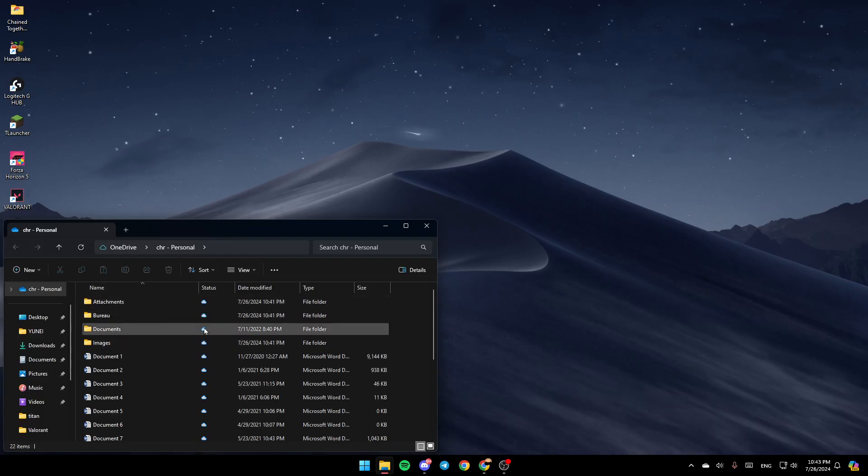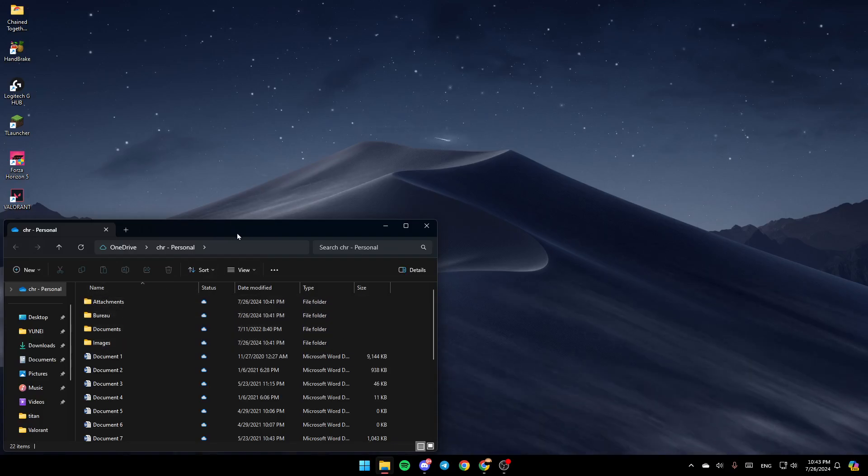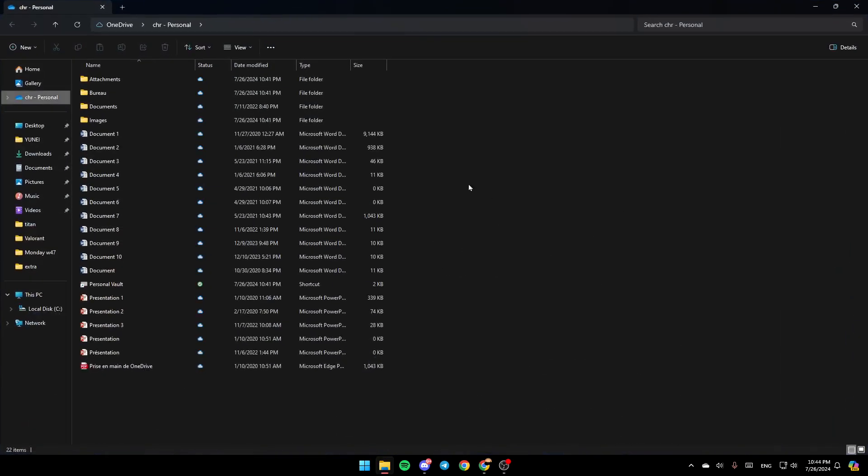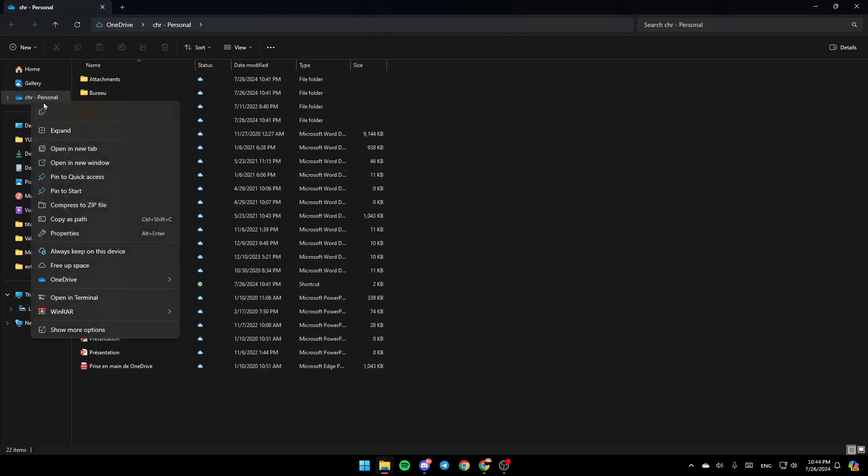Then as you can see, you're going to be right here. Once you're here, if you right-click on OneDrive, you're going to find all of these options here. You can copy, expand, open a new tab, open new window, pin to quick access, pin to start, compress to zip file, copy as path, properties.